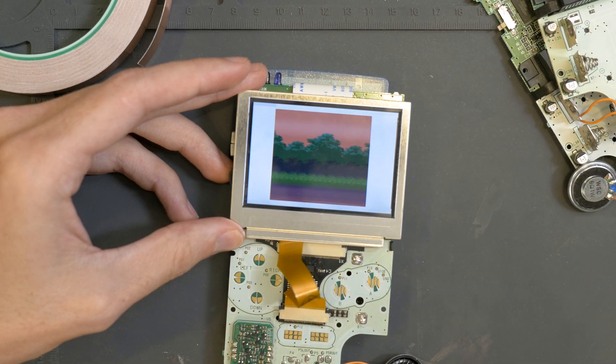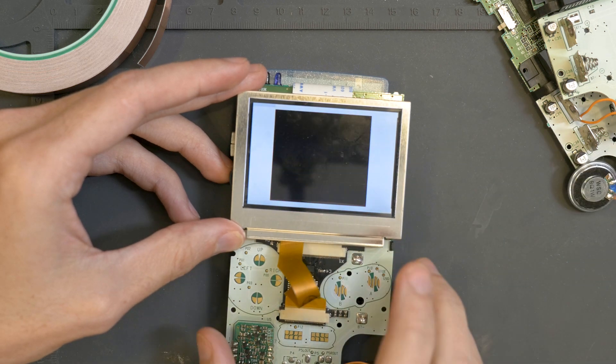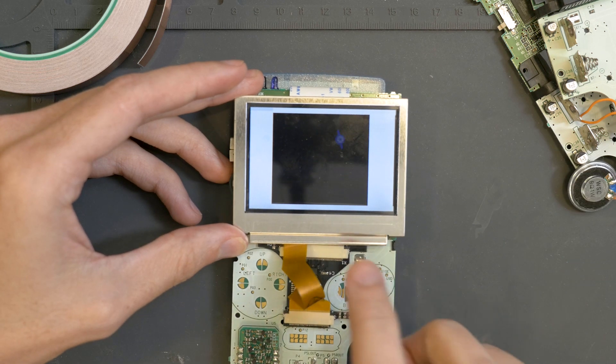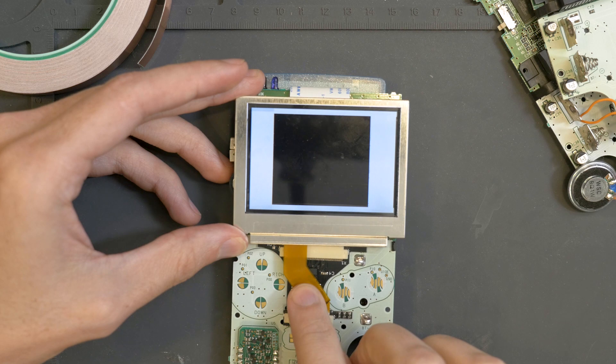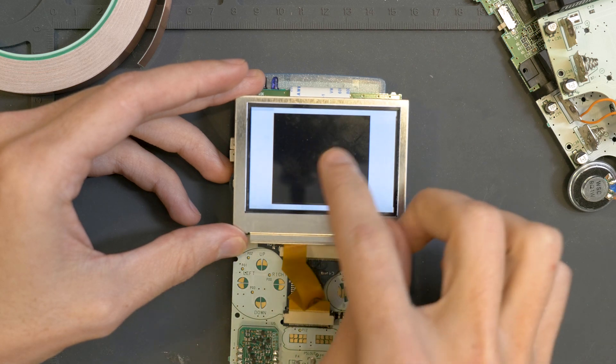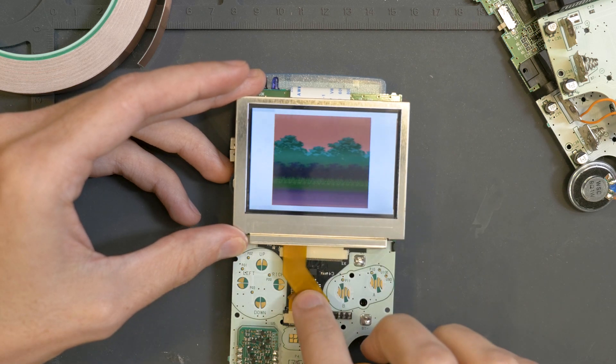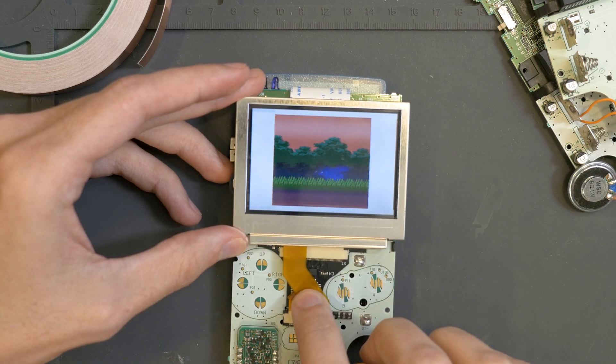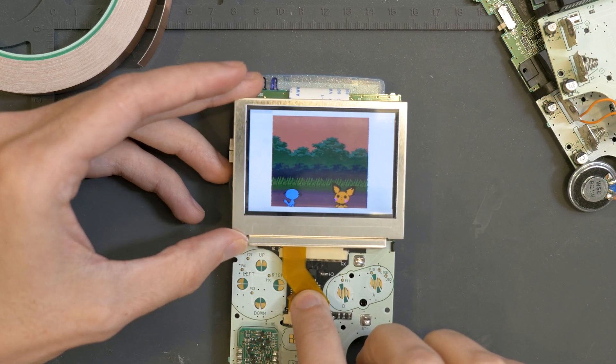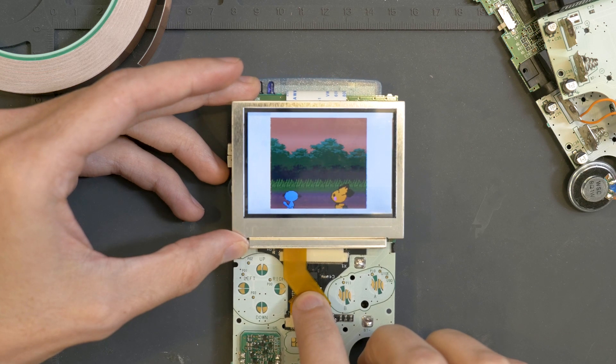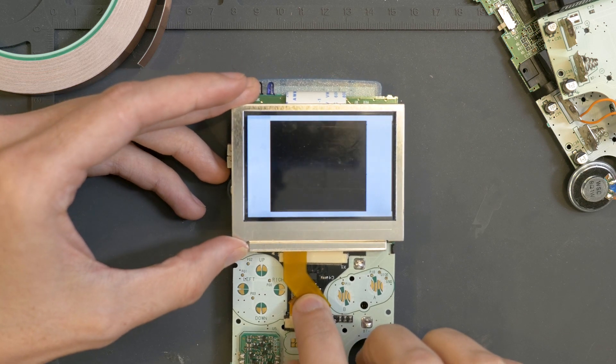Hey guys, Sean here. So many of you have written to me about these on-screen glitches that happen when installing AGS-101 screens, and you can see I'm trying to replicate it.